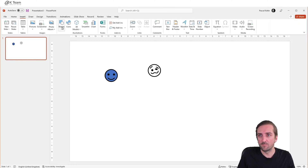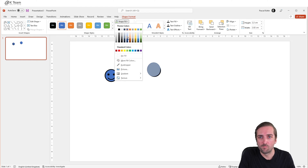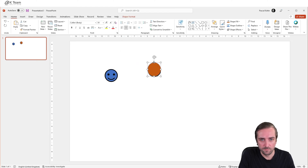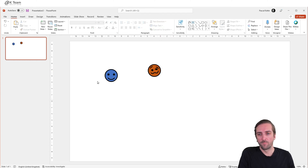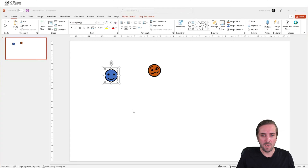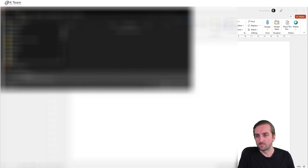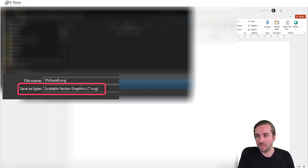Then we add a second one and let's make this orange. Take it to the back. Now I can right-click and save as picture, and I want to save this as an SVG.